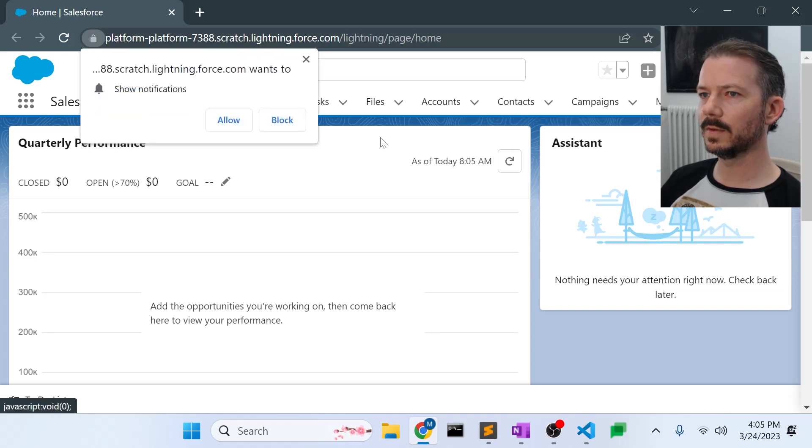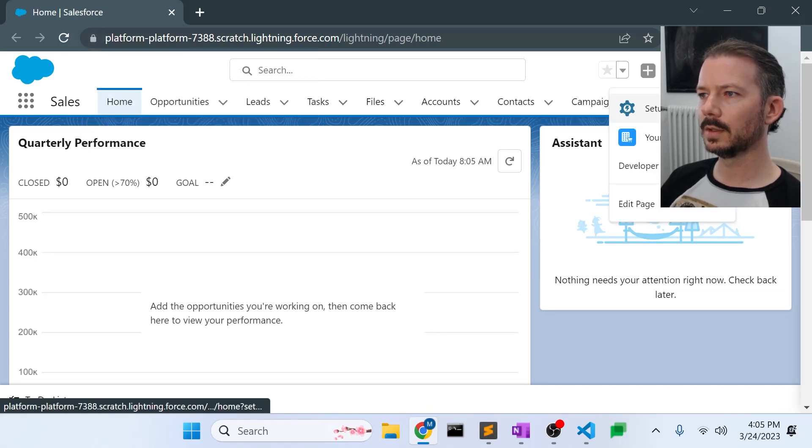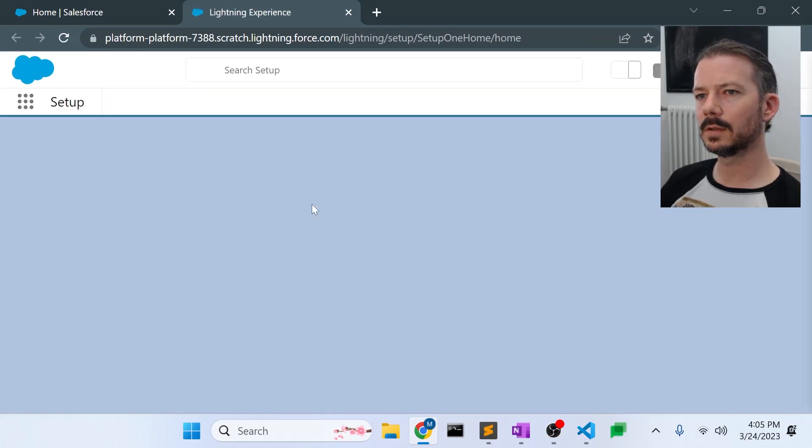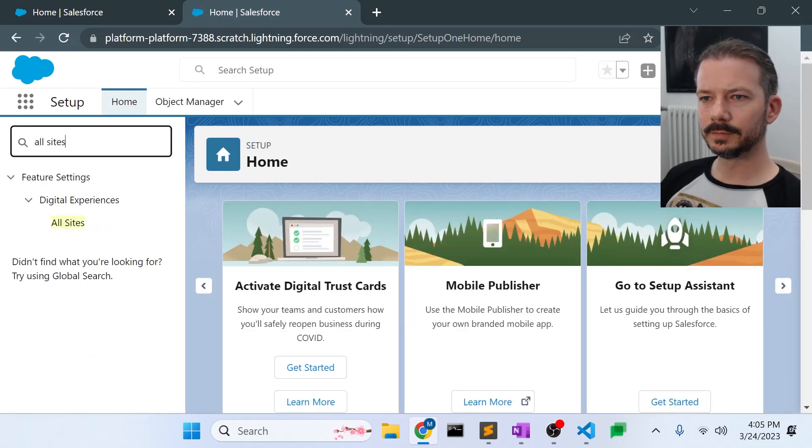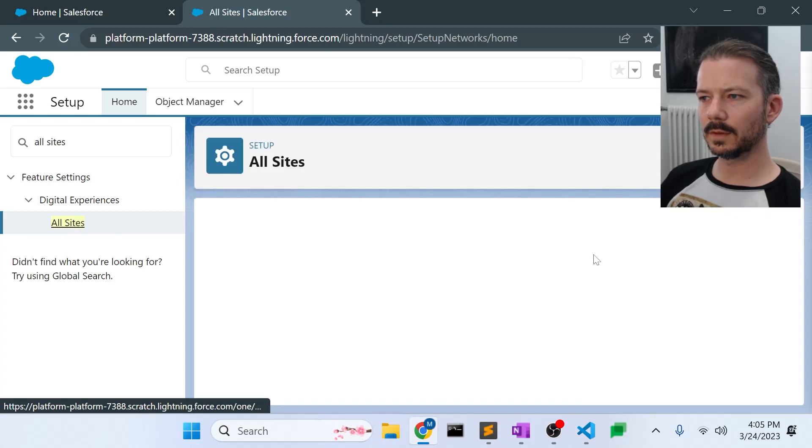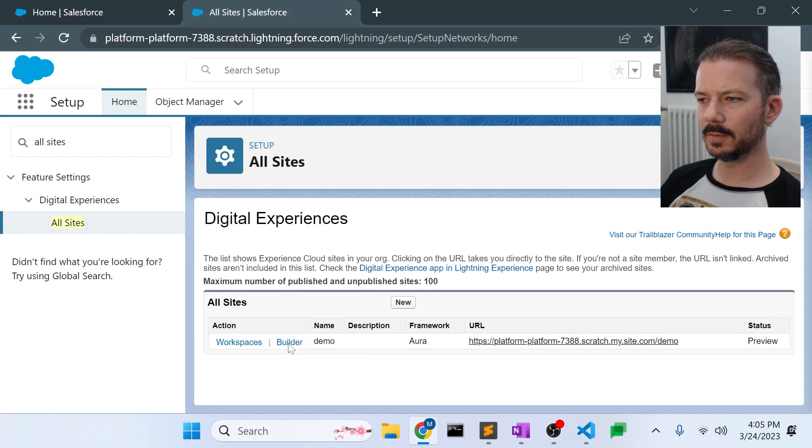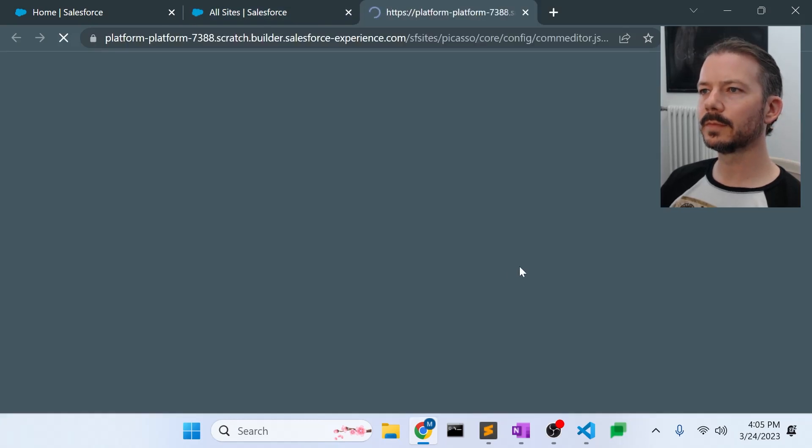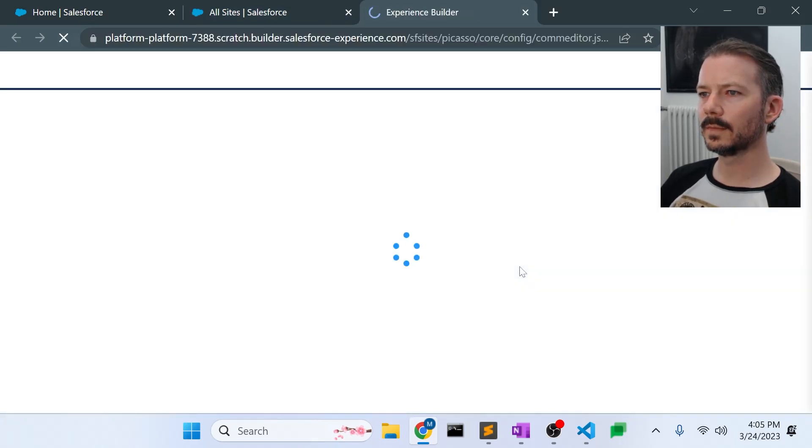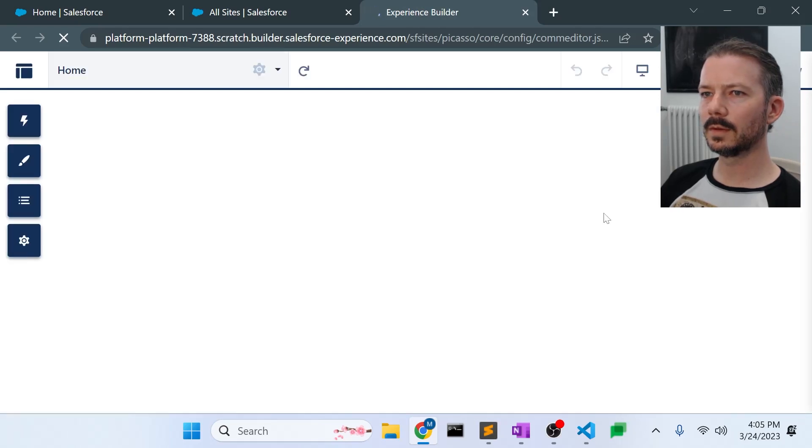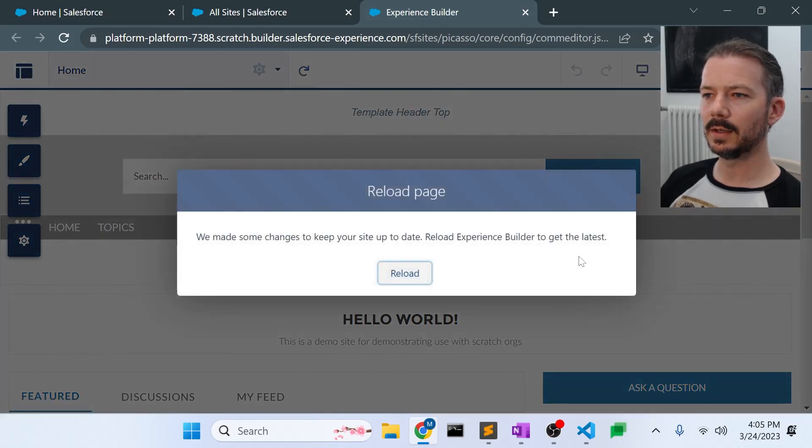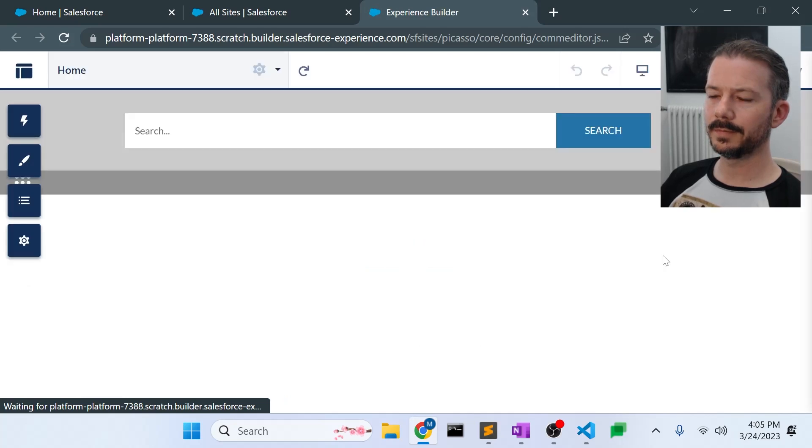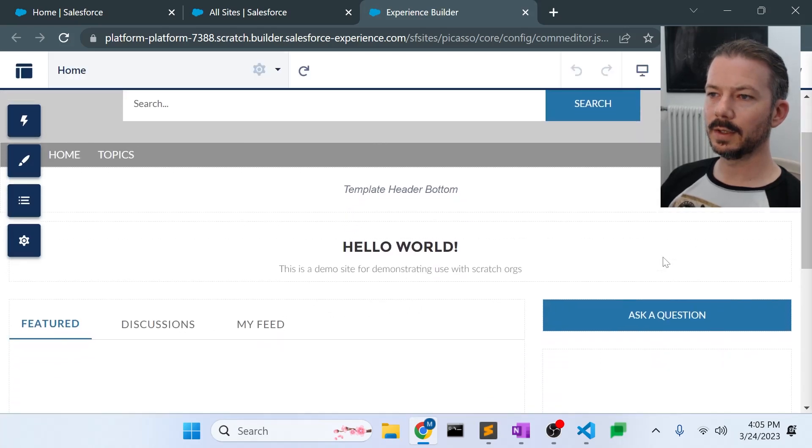We can see that the site is now available in the target org as well. So we've got to setup and go to all sites. And there's our demo site. If I go to builder, we should see the modified text on the home view, the home page. And there it is. Hello world.